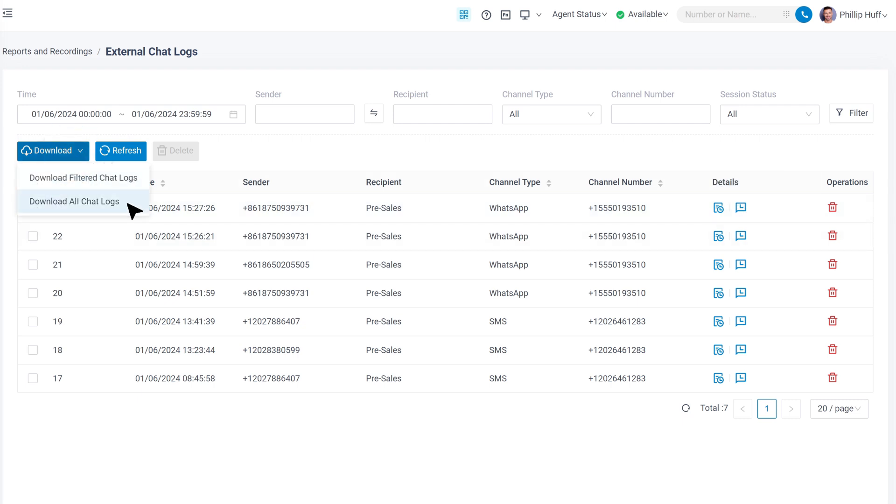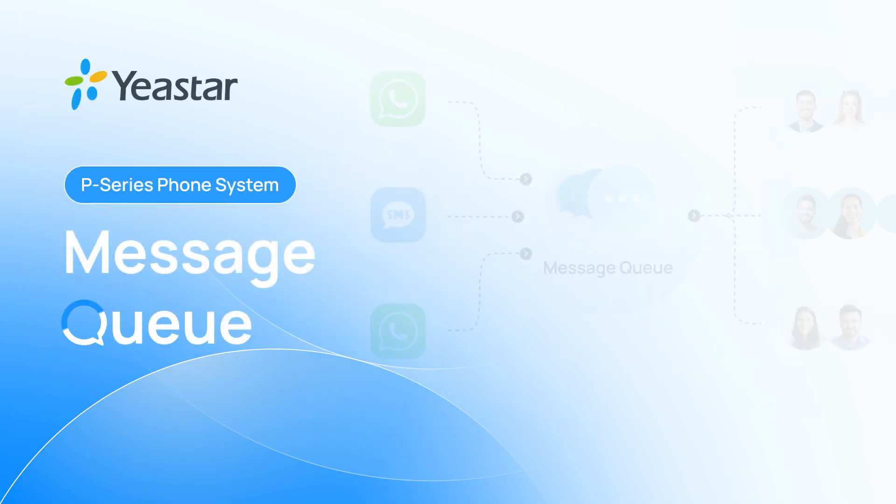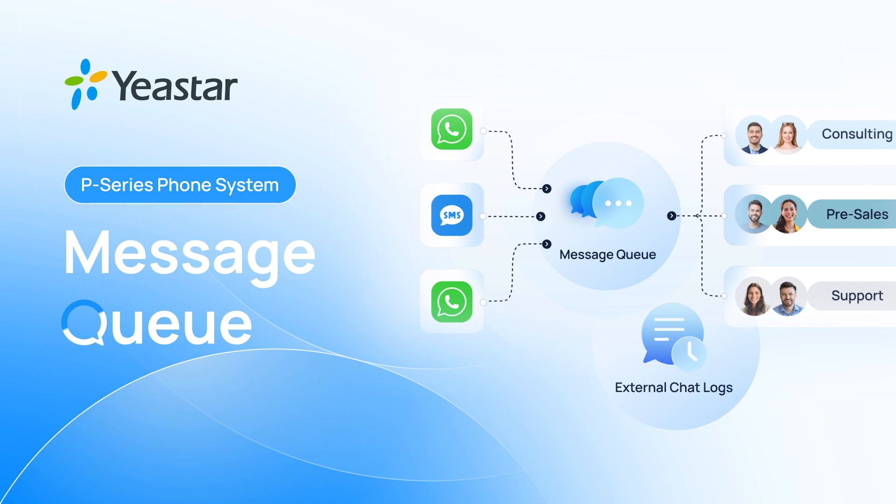So that was how we configured this new feature on the P-Series system. Please don't forget to upgrade your system, get the new firmware, and give it a try. And I will catch you guys in the next one.